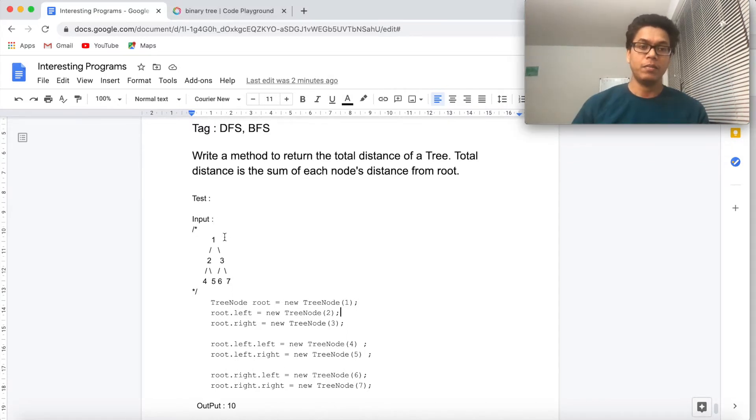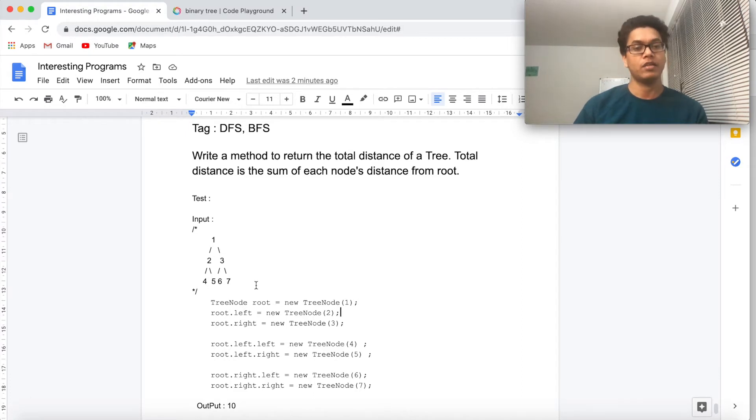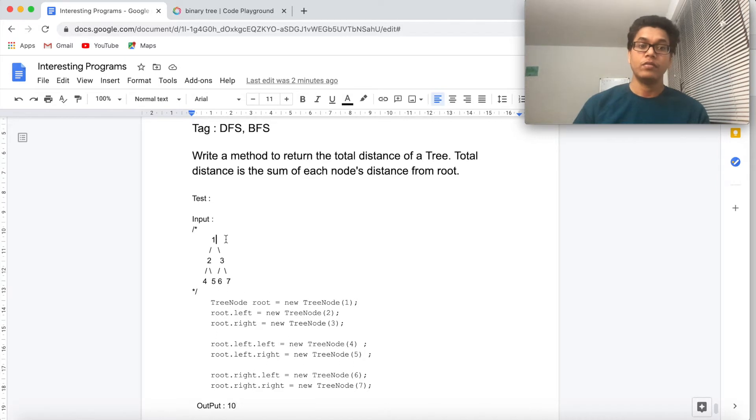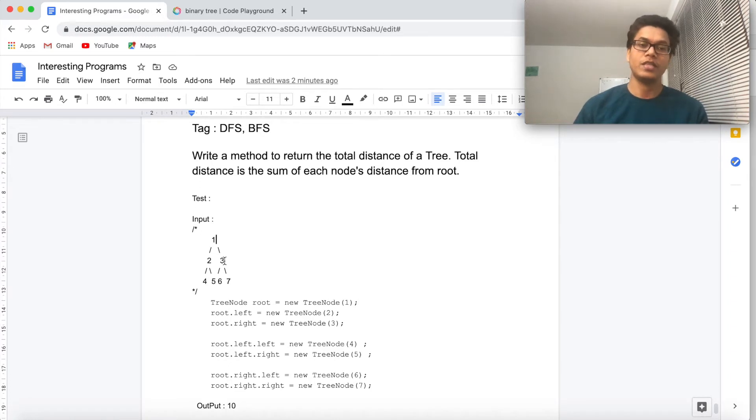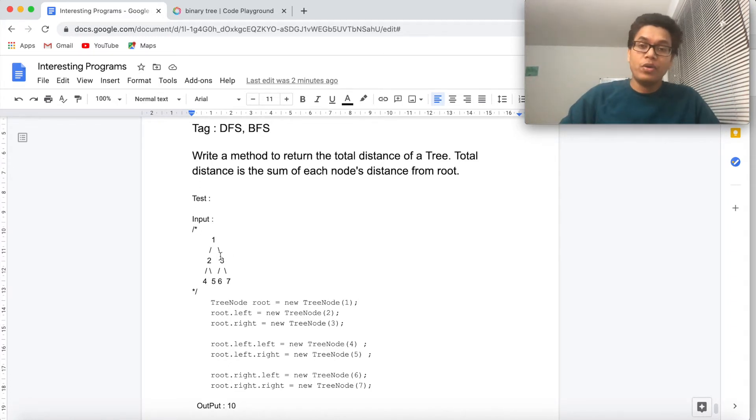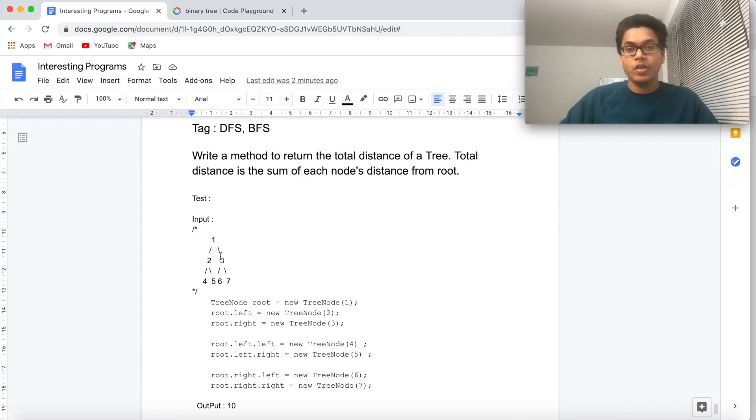For example, this is the input where 1, 2, 3, 4, 5, 6, 7 are the nodes. Then total distance will be 10. Why 10? Root node distance is 0 from root, 2's distance is 1 from root, 3's distance is 1 from root. What we are doing here is actually measuring the depth or the distance of a node from the root.